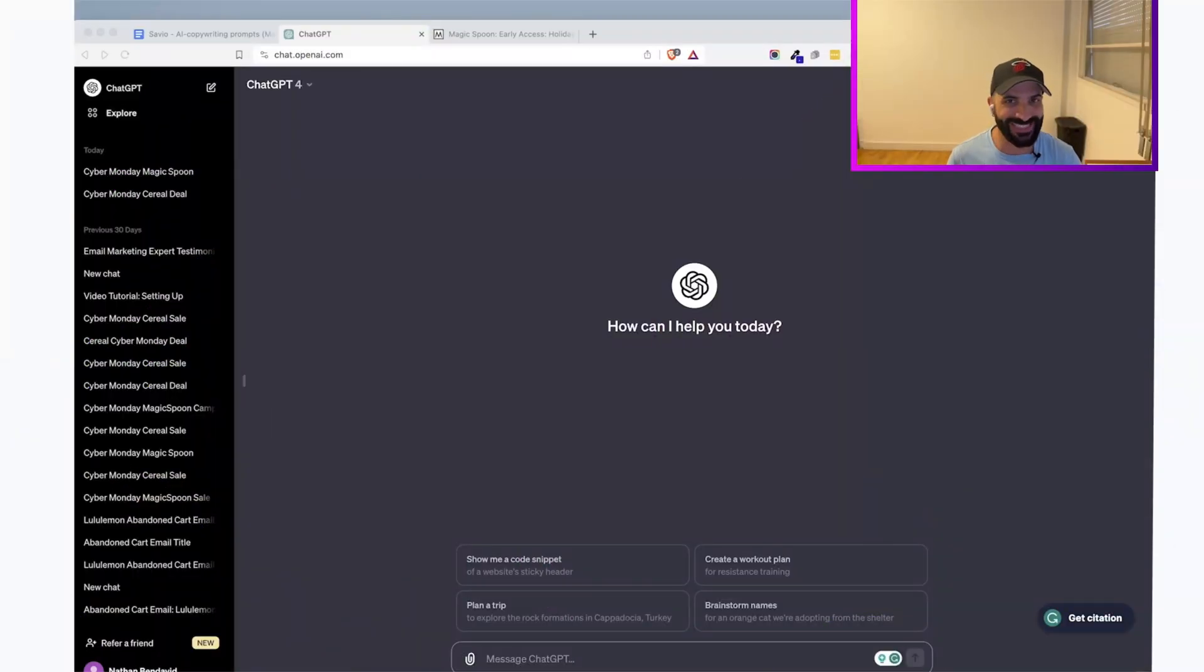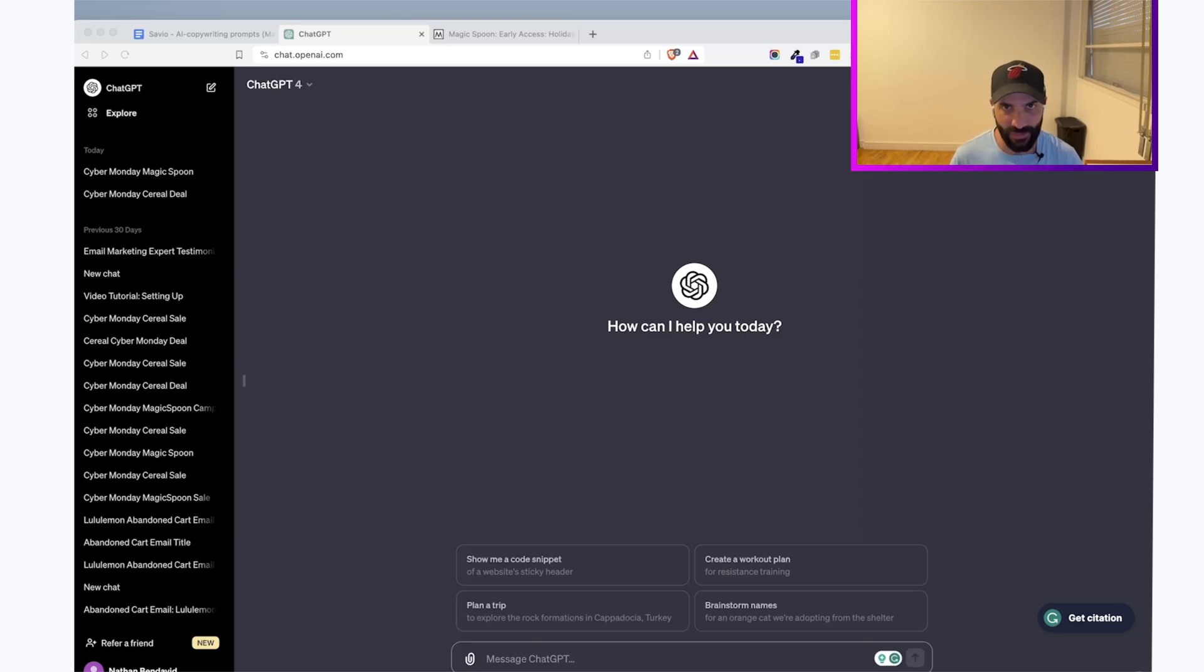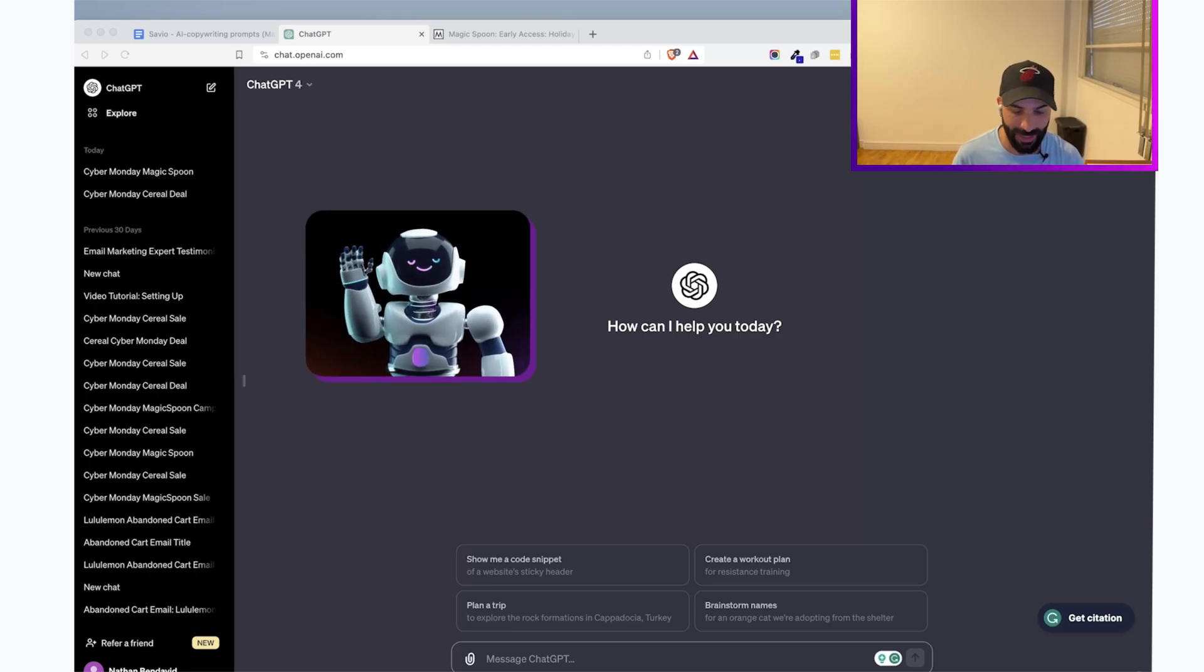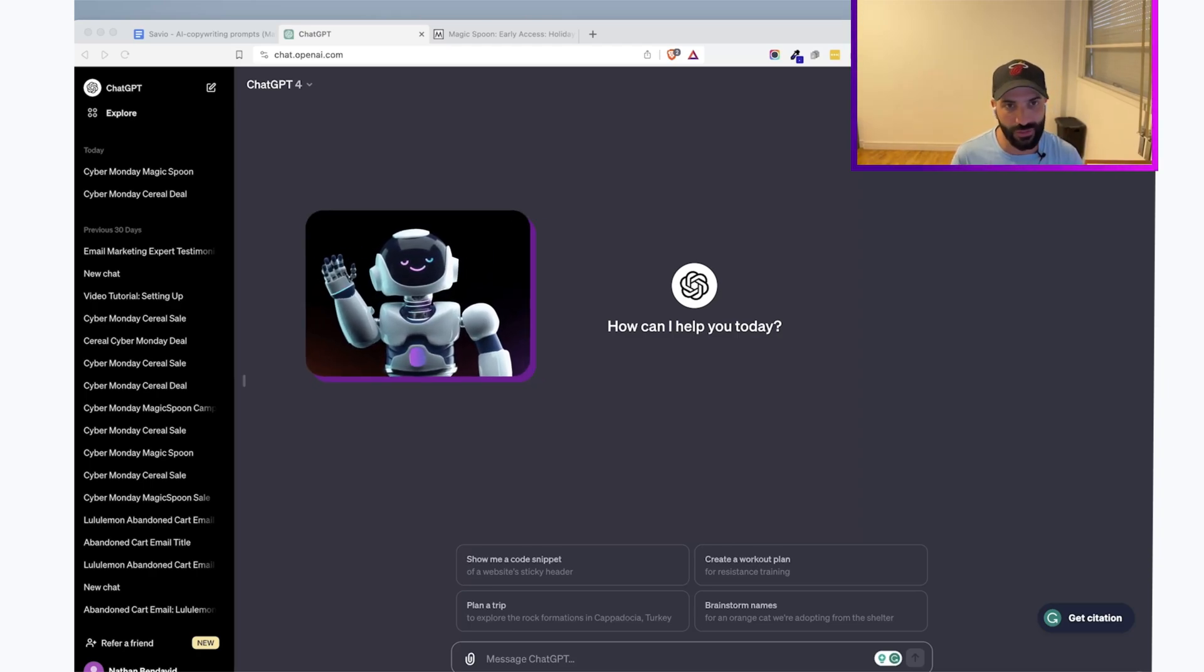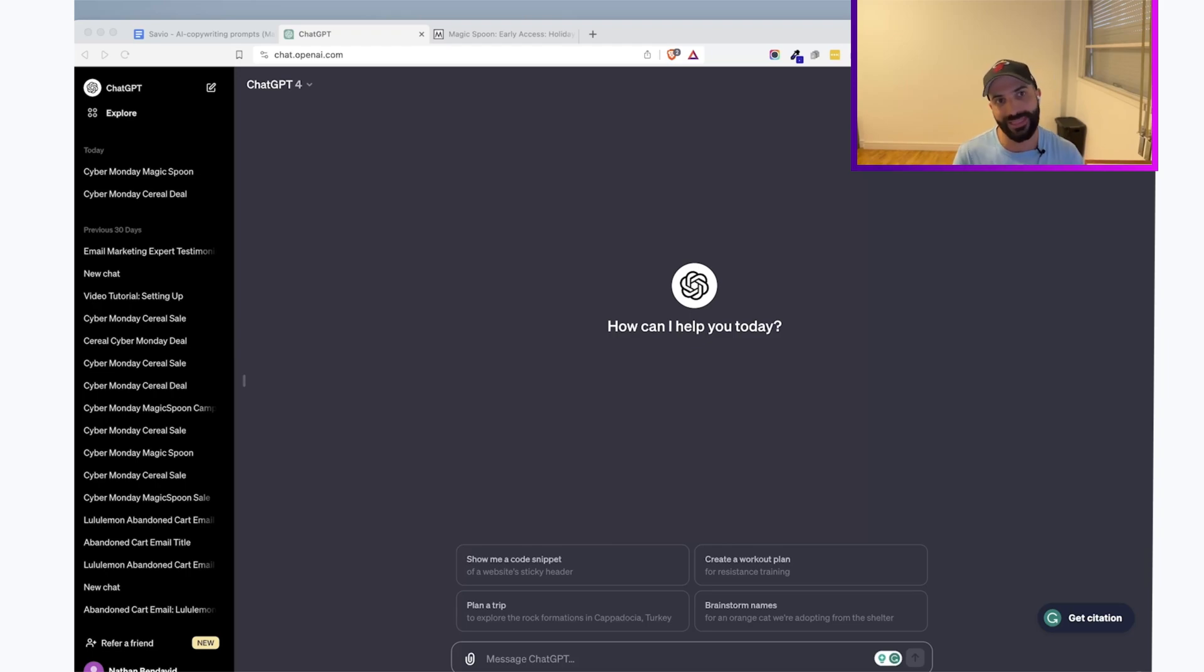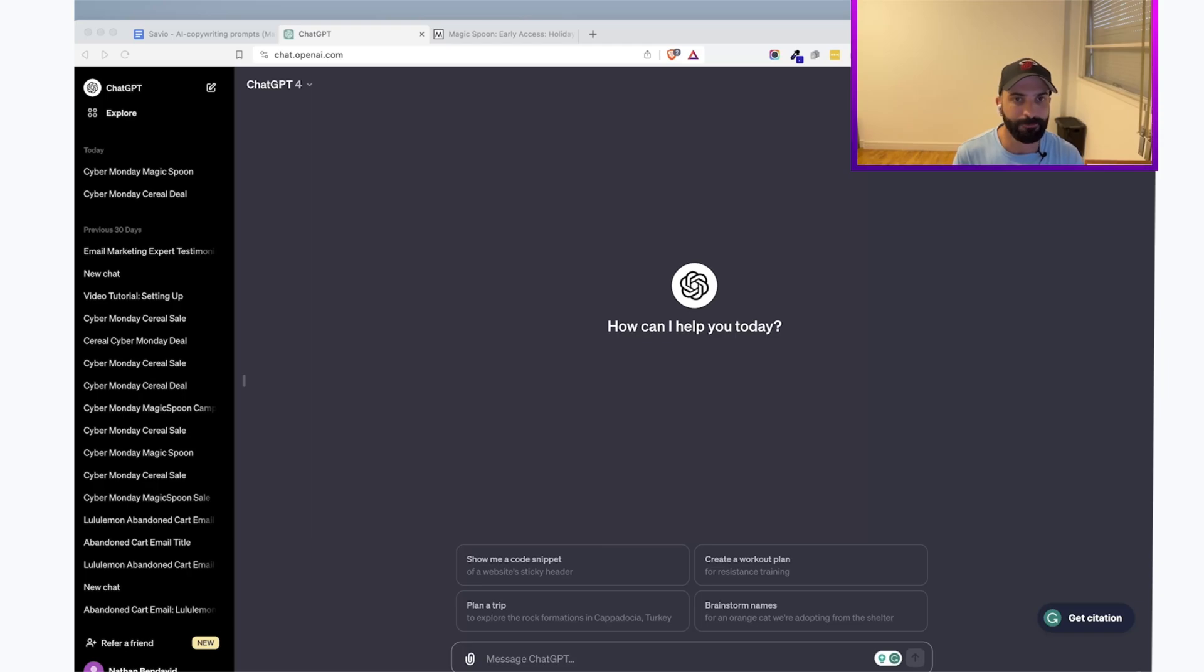Writing copy for your next email campaign has never been easier. I'm going to give you three simple steps that you can use to write copy using AI. Before we get started, you want to make sure that you have access to an AI platform, something like ChatGPT. That's what I'm going to use in our example today.